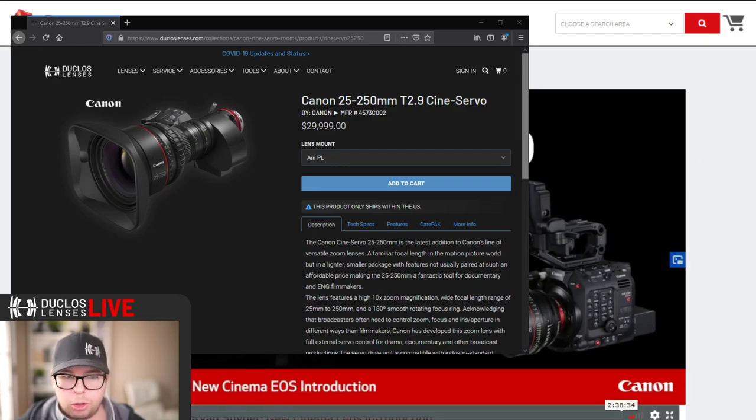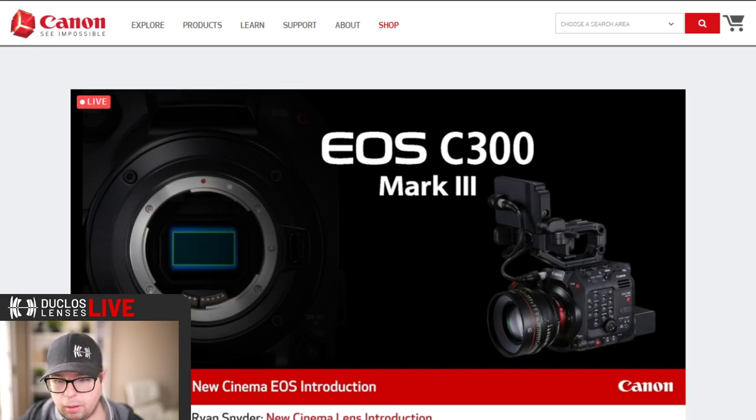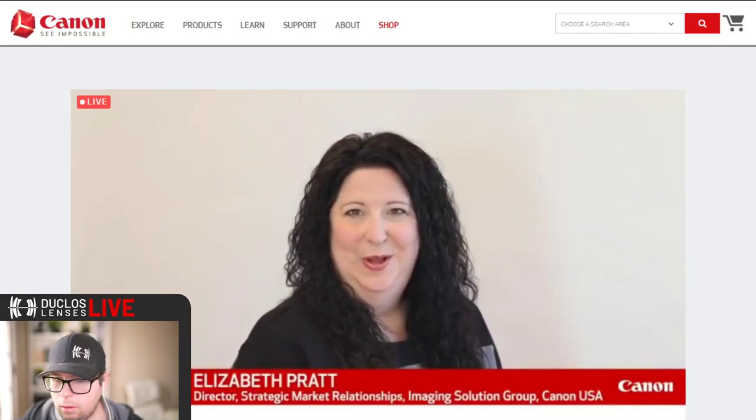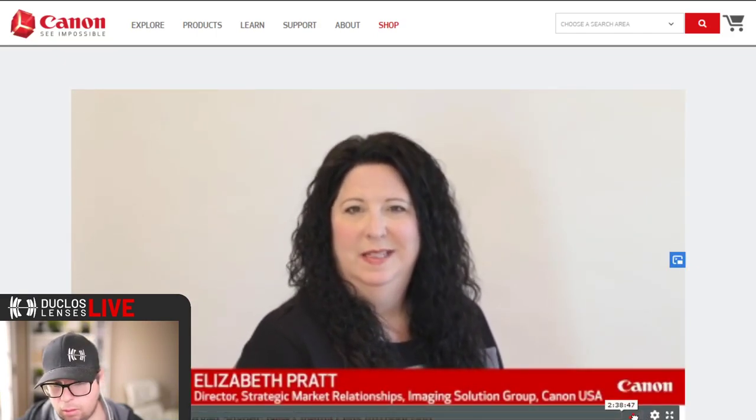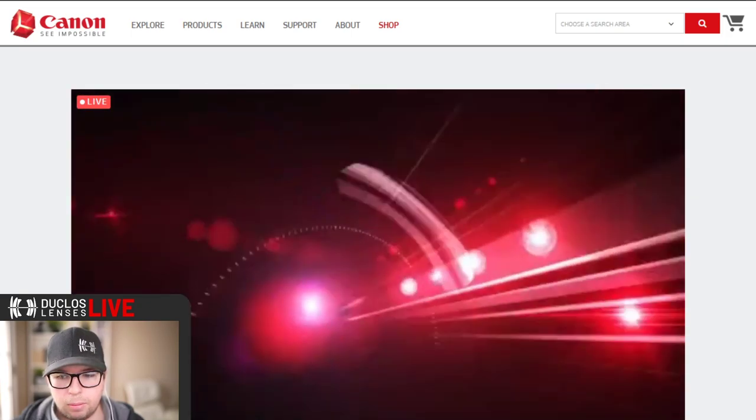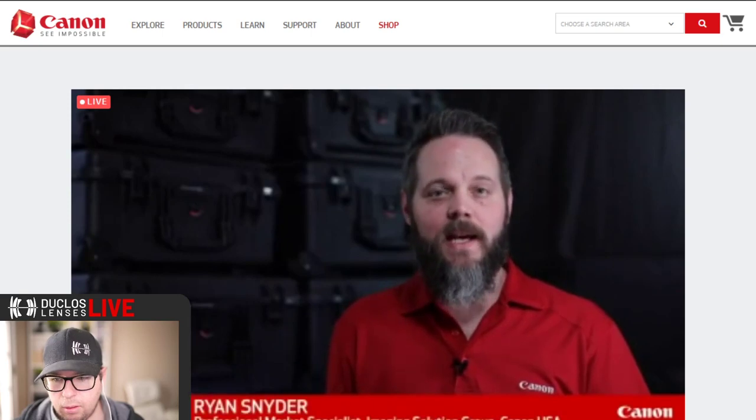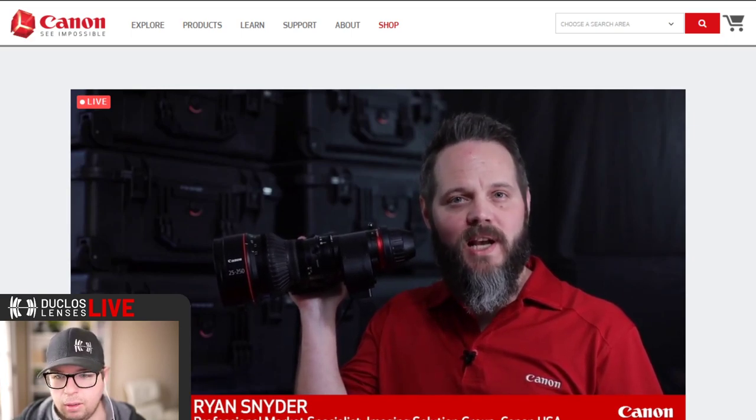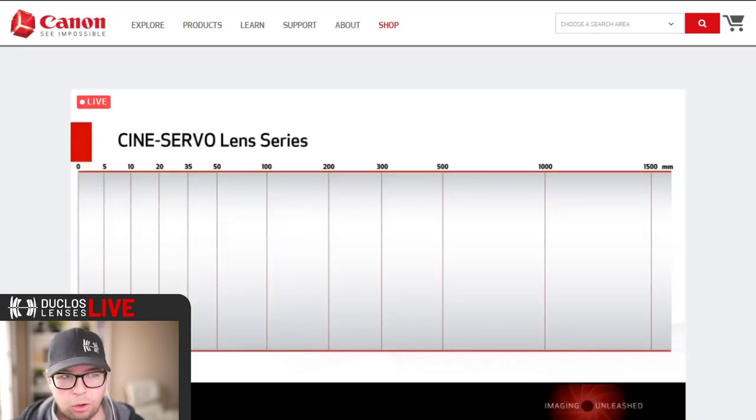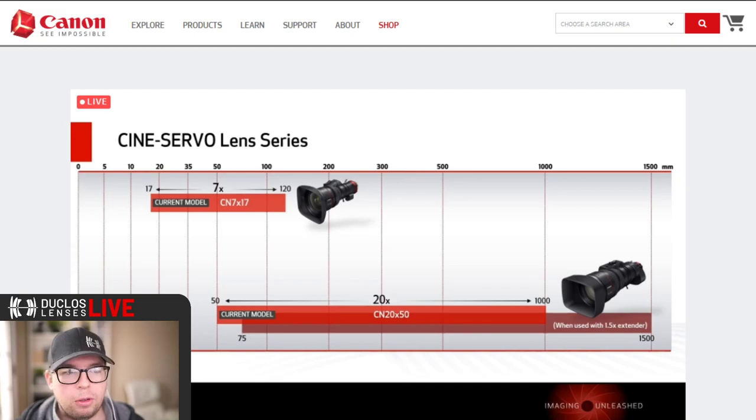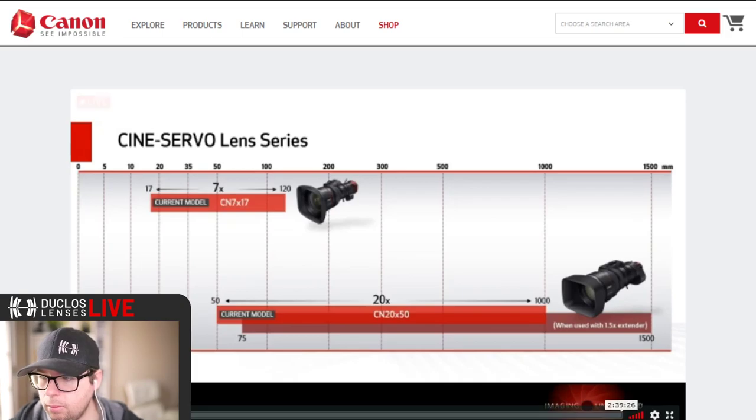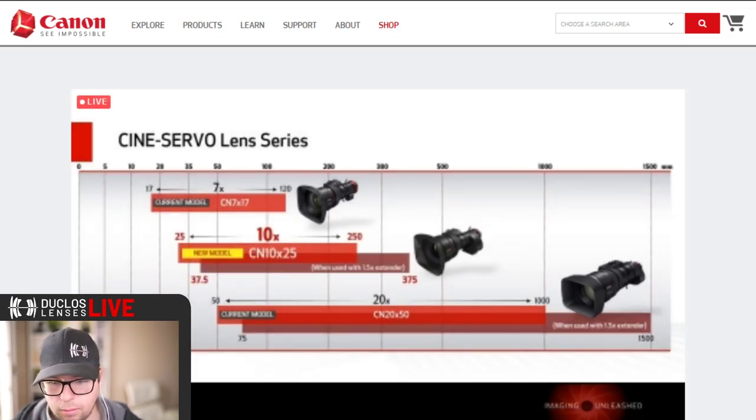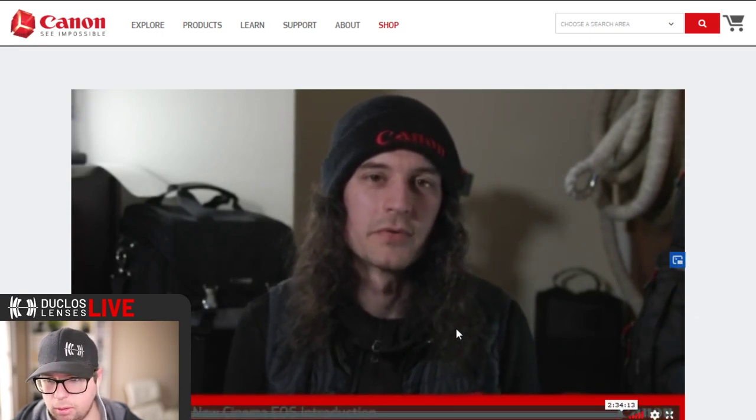They're switching topics, hold on. Let me see if they go back to lens stuff. Thanks Paul, up next from the city of brotherly love we have Ryan Snyder, professional market specialist for Canon's imaging solutions group, who will introduce an exciting new cinema lens. There we go. Hi, I'm Ryan Snyder and I'm very excited to share with you today that we are introducing a new Cine Servo lens, the CN 10x25 IAS, also known as the Cine Servo 25 to 250.